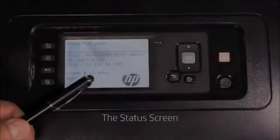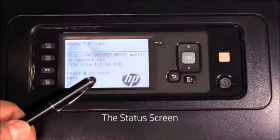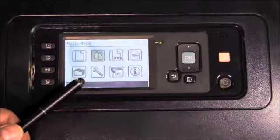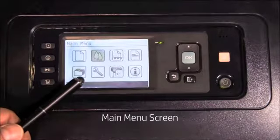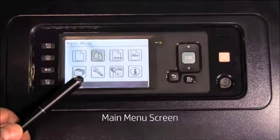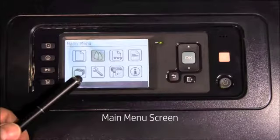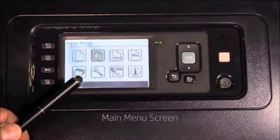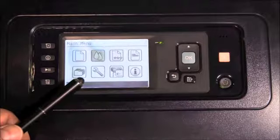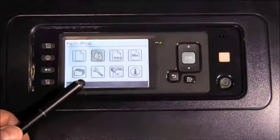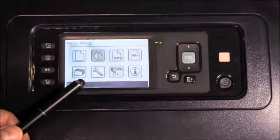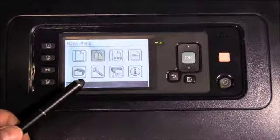This is the status screen. This is the main menu screen. As you can see, there are several icons. Each icon represents a menu that has several submenus to perform tasks or see information about the printer. To navigate the menu, use the up and down keys, the OK key, and the back key.